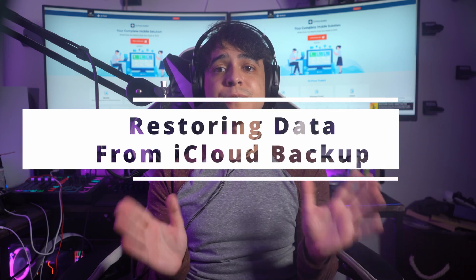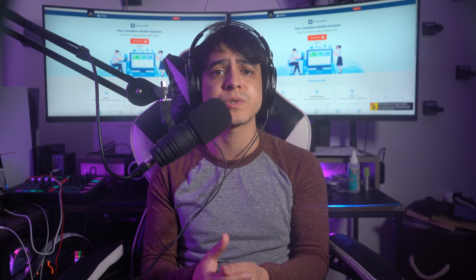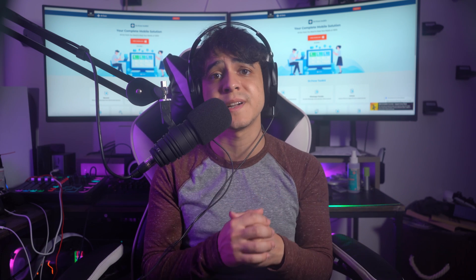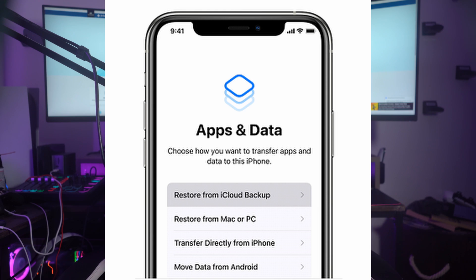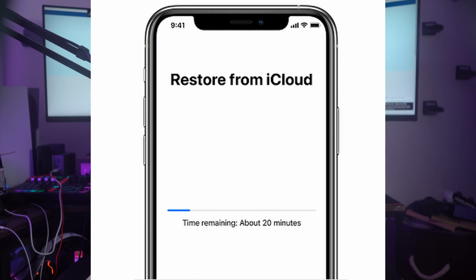Restoring data from iCloud backup on a new iPhone: if you have recently bought a new iPhone and want to shift all of your data into this new device, you can use the created iCloud backups for restoring the data. To do this, turn on your new iPhone and follow the instructions to proceed to the subsequent screens. Once you are in the Apps and Data section, find the option of Restore from iCloud Backup, provide your Apple ID for accessing the iCloud data, and then select the specific backup file that you want to restore.